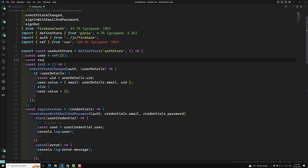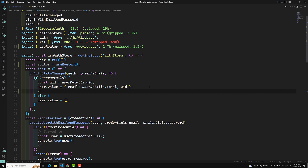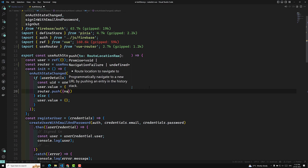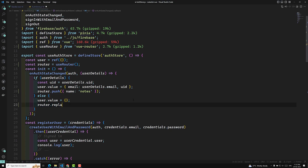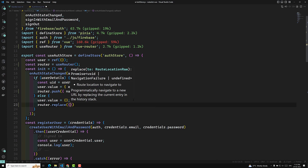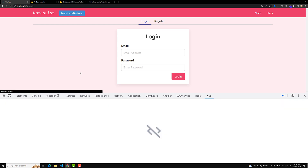I'll import the router using `const router = useRouter()`, imported from `vue-router`. Now if the user is successfully logged in, I call `router.push({ name: 'notes' })` to redirect to the notes page. If the user is logged out, I use `router.replace({ name: 'auth' })` — I'm using replace instead of push so that the page is not saved in the browser history.